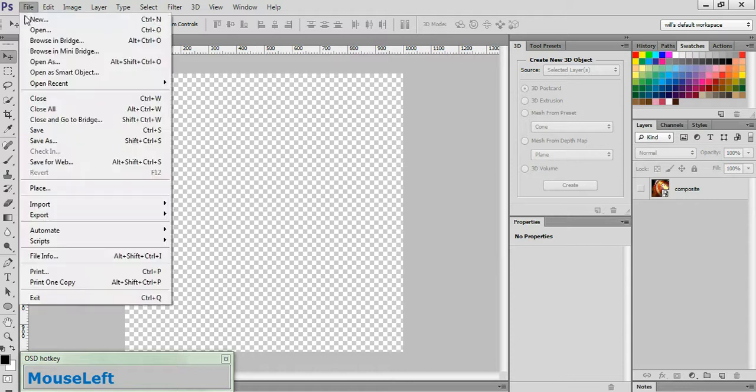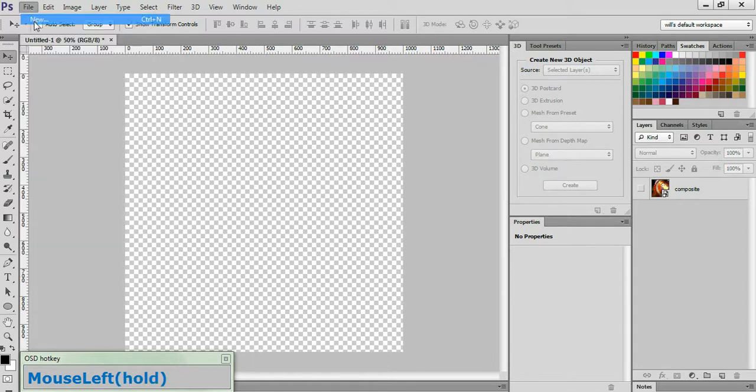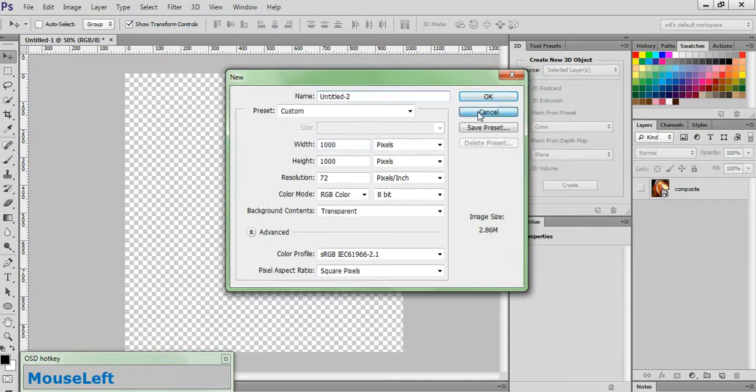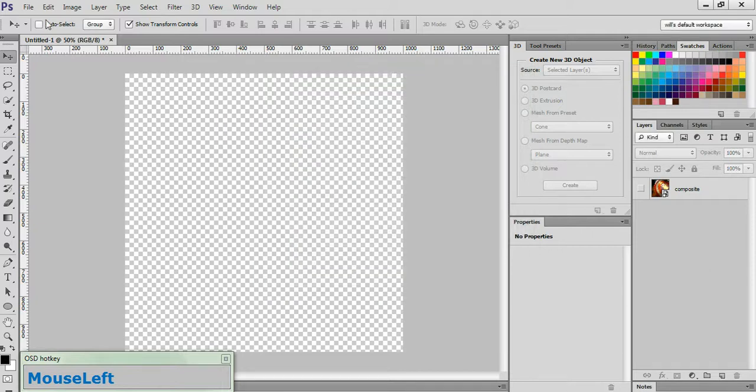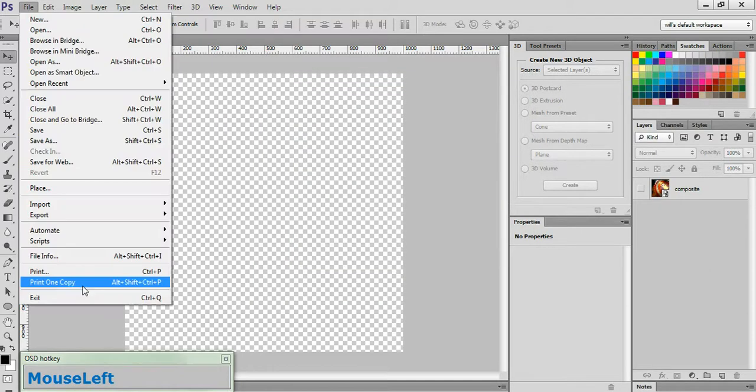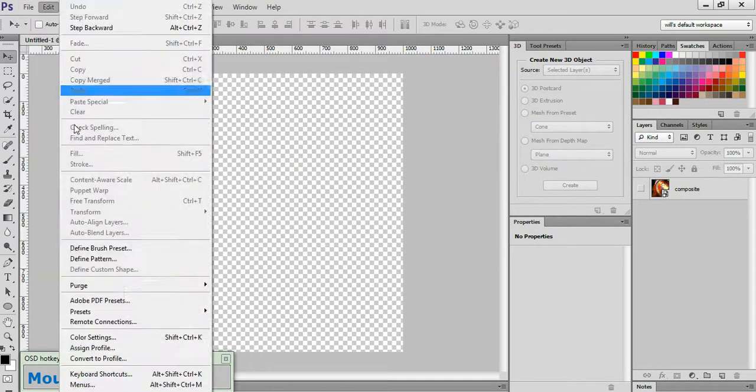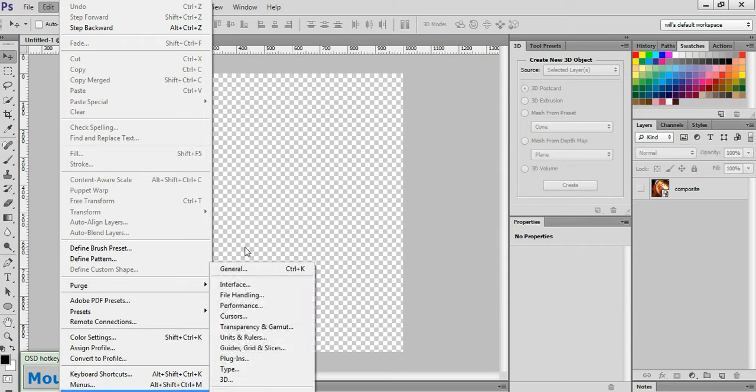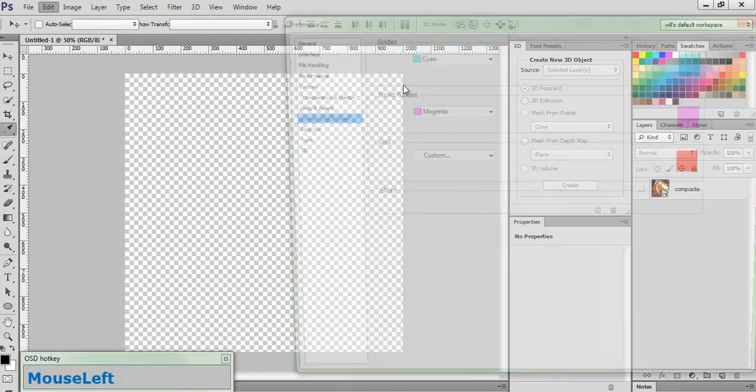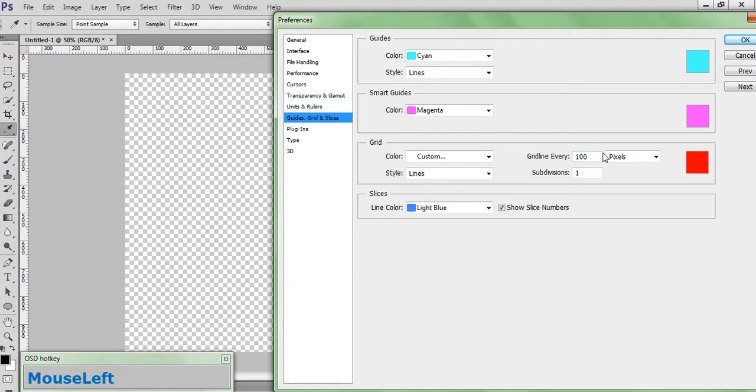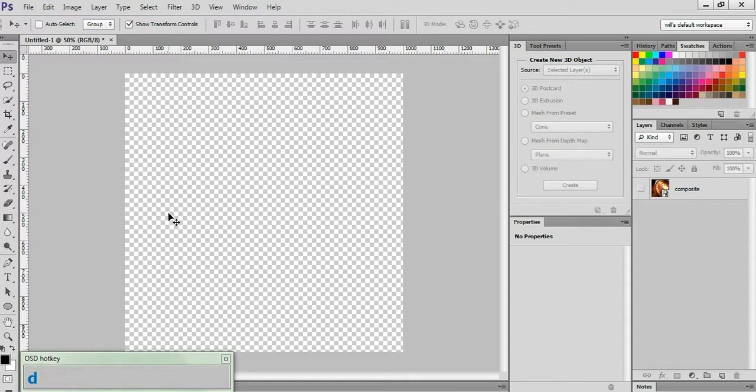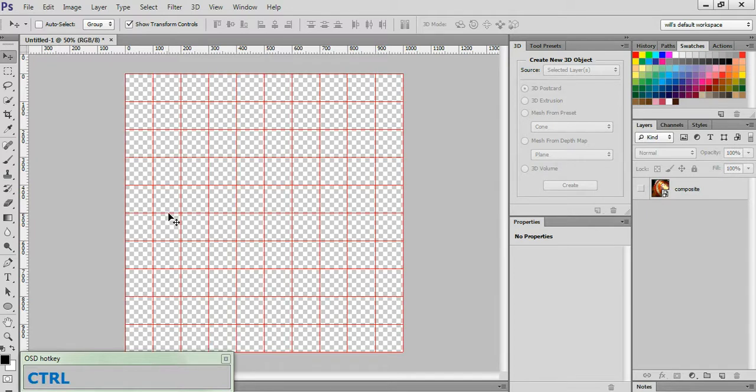Go to File, hit New, set your size to 1,000 by 1,000, and click OK. Go to Edit, Preferences, Guides, Grid, and Slices, change your grid lines to every 100 pixels, add subdivisions to 1, and click OK. Reset your background and foreground swatches to their defaults by clicking here or by hitting the D key. And go ahead and hit Control and Apostrophe to bring up the visibility of your grid.